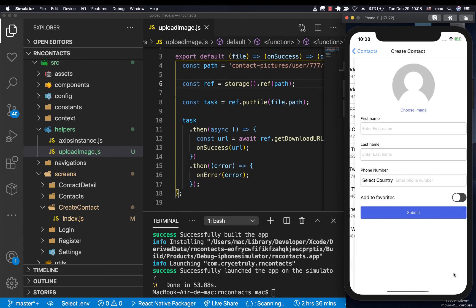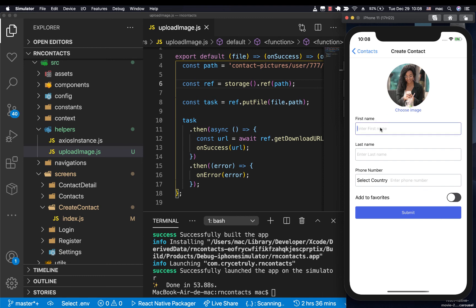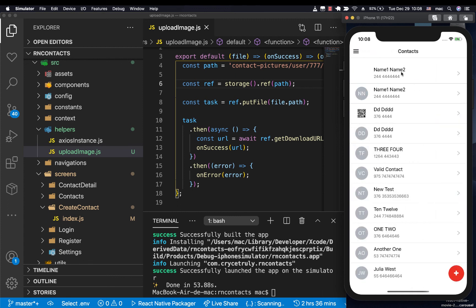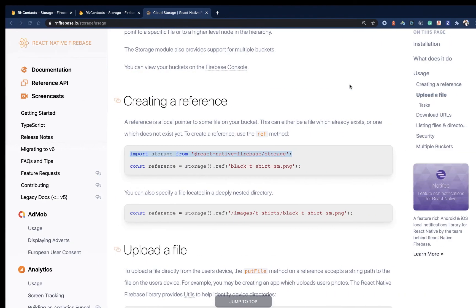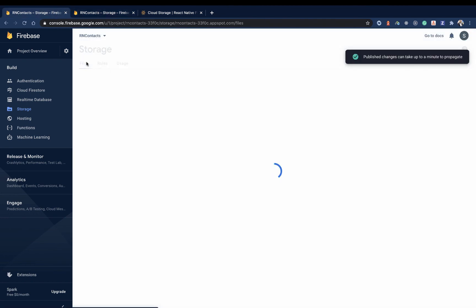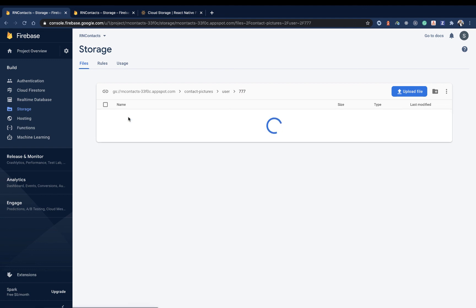Let's test it out again and fix any other issues. I'm going to choose another picture, put Name One and Name Two, choose a country, mark as favorite. When you click Submit, you see that it loads, saves, and navigates. You see it now saves the picture. If we go to Firebase and come over to Files, we should be able to see contact pictures, the user folder, and in there the files being added.